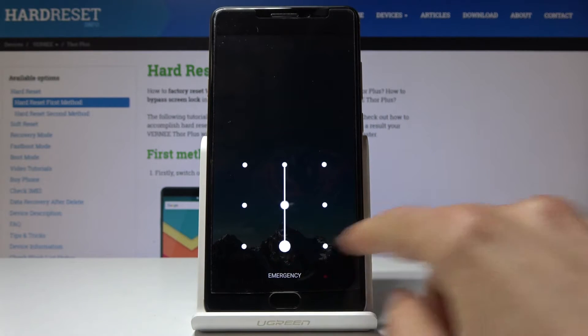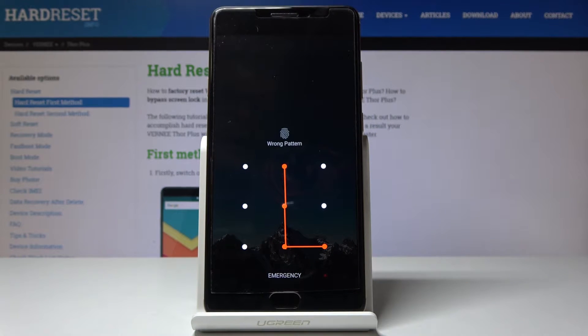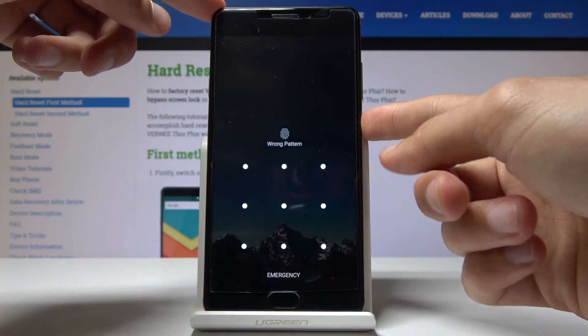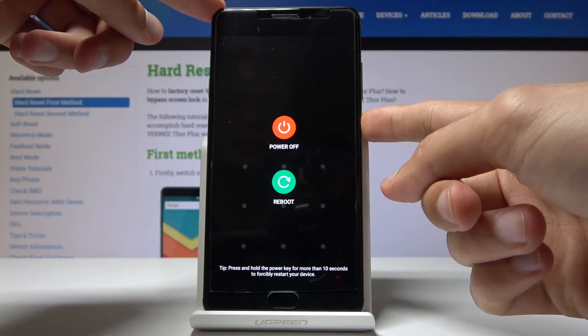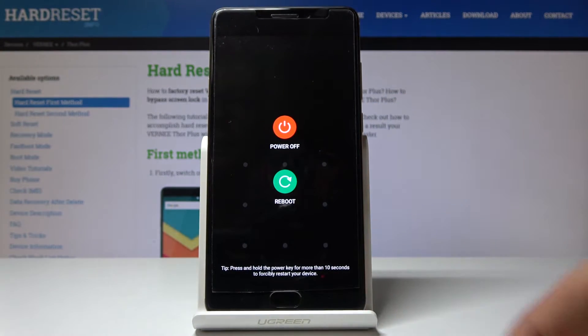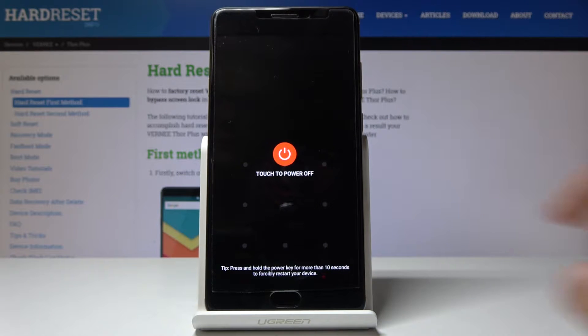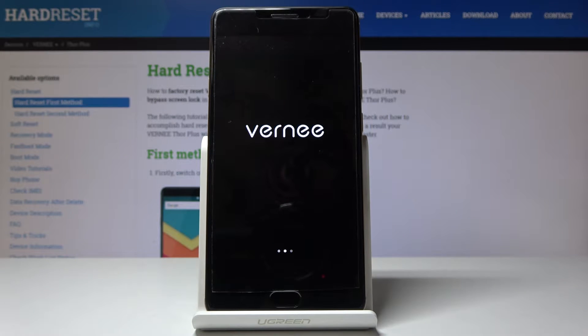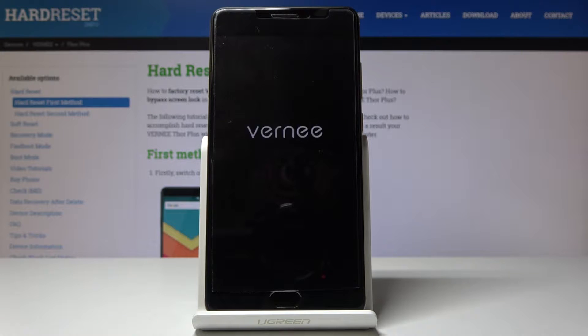So there is one, and we'll start off by turning off the phone. Hold the power key and select power off. Wait for the device to shut off, and once it has, we will hold volume up and power key together.